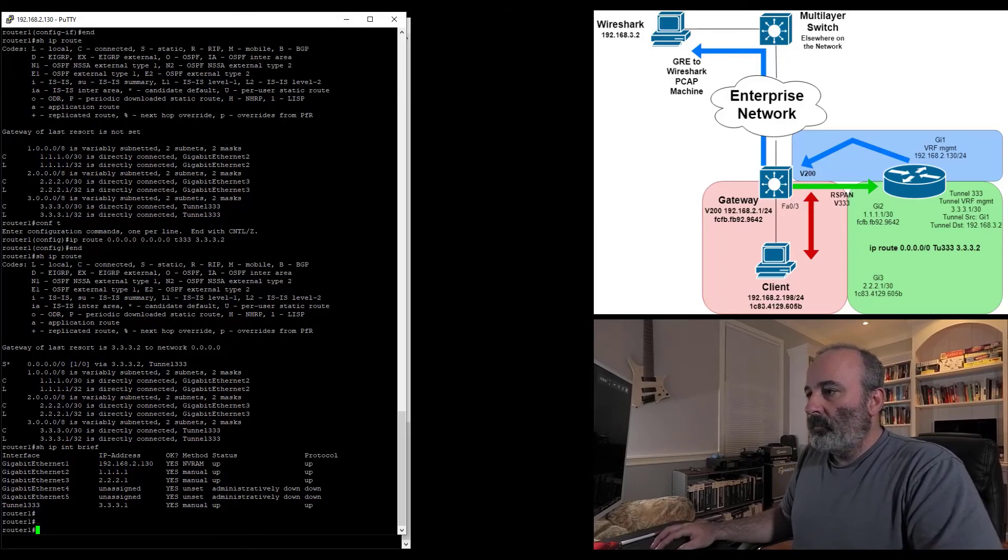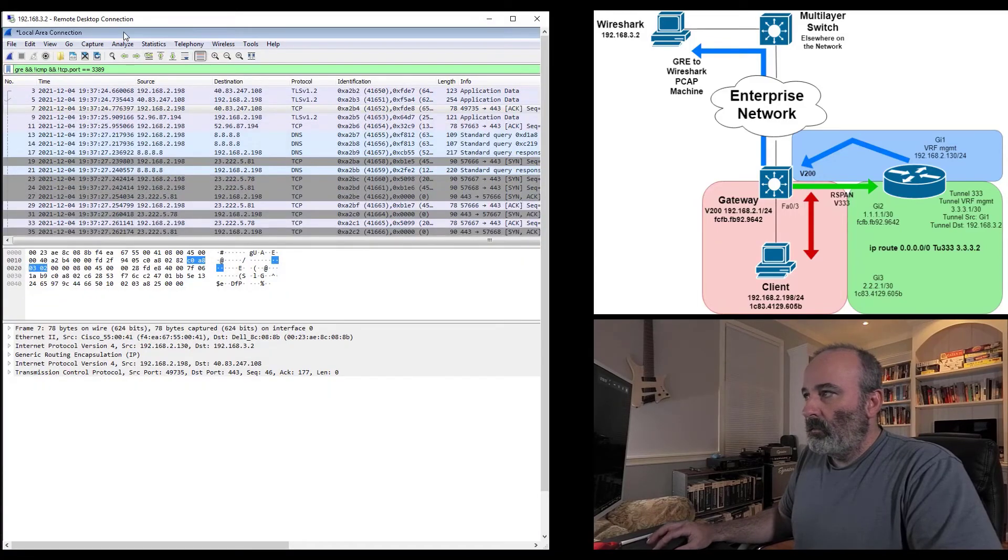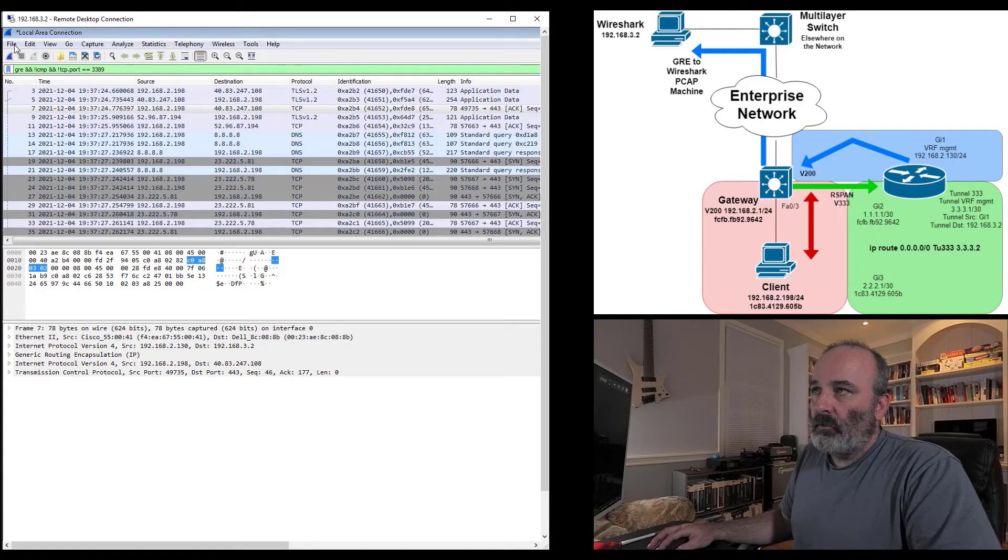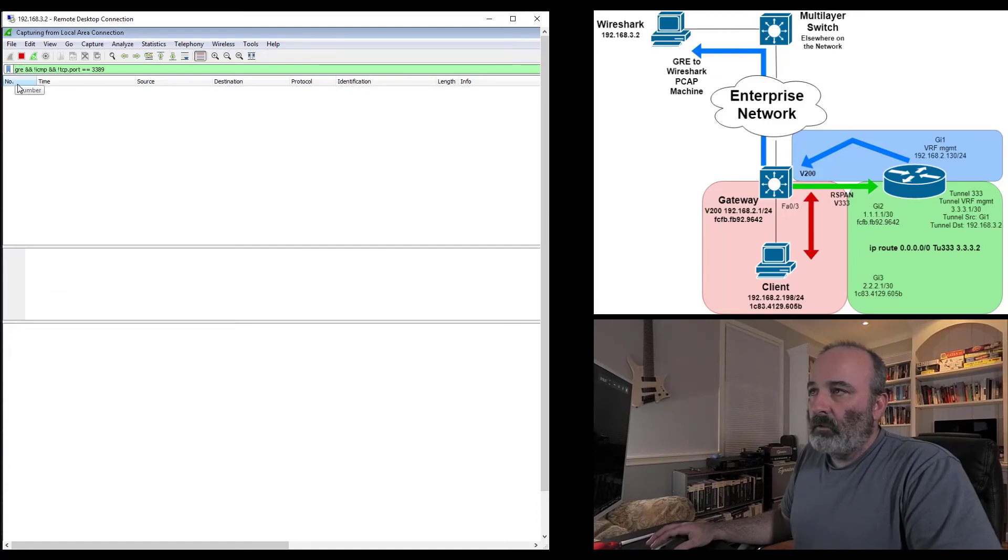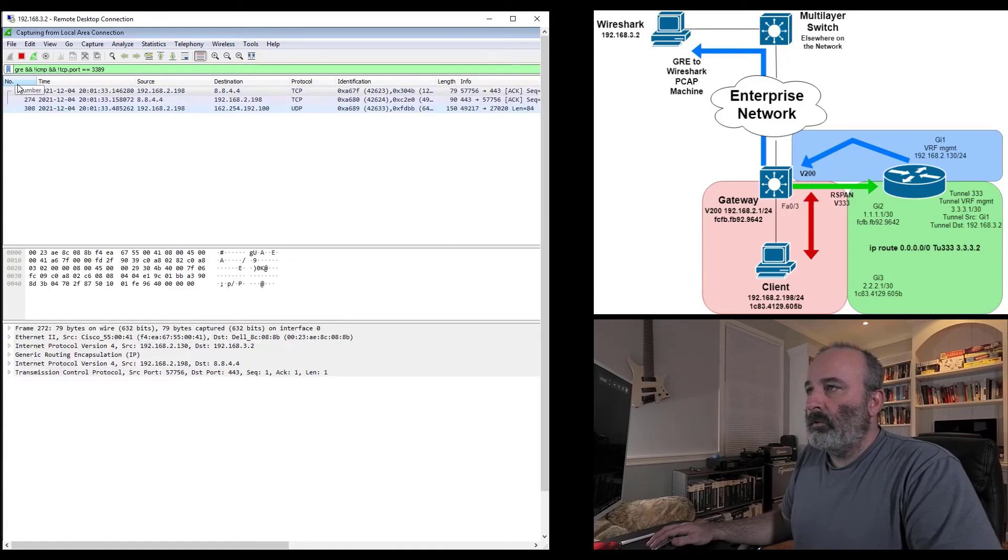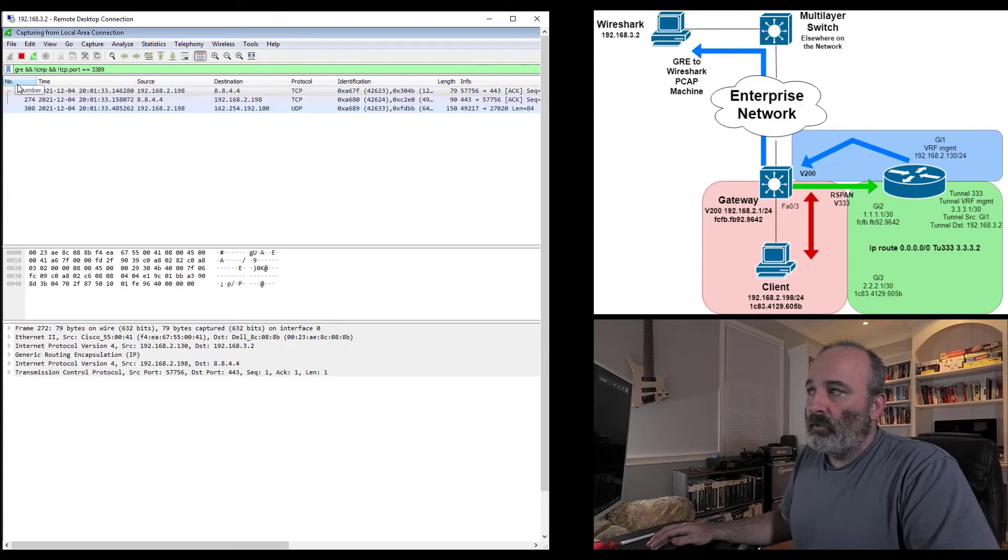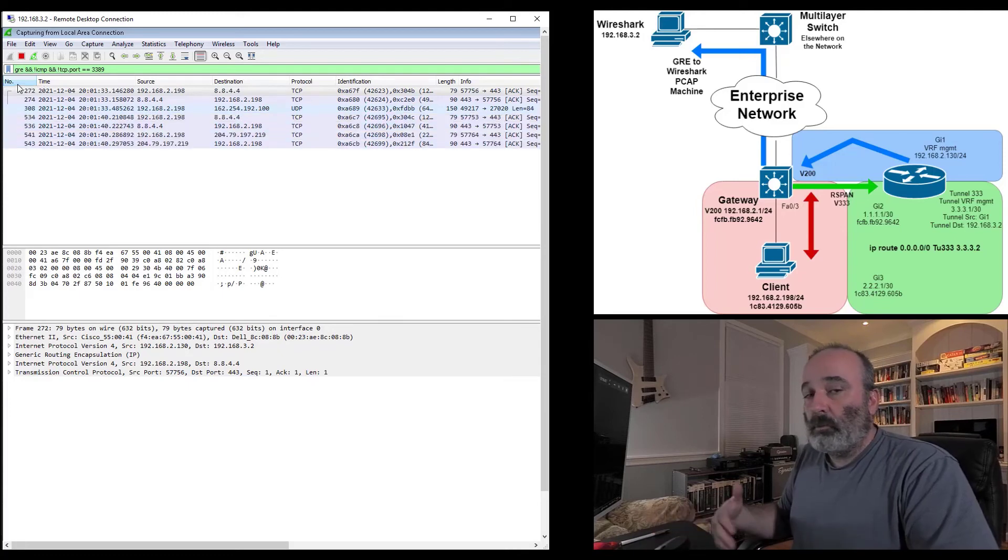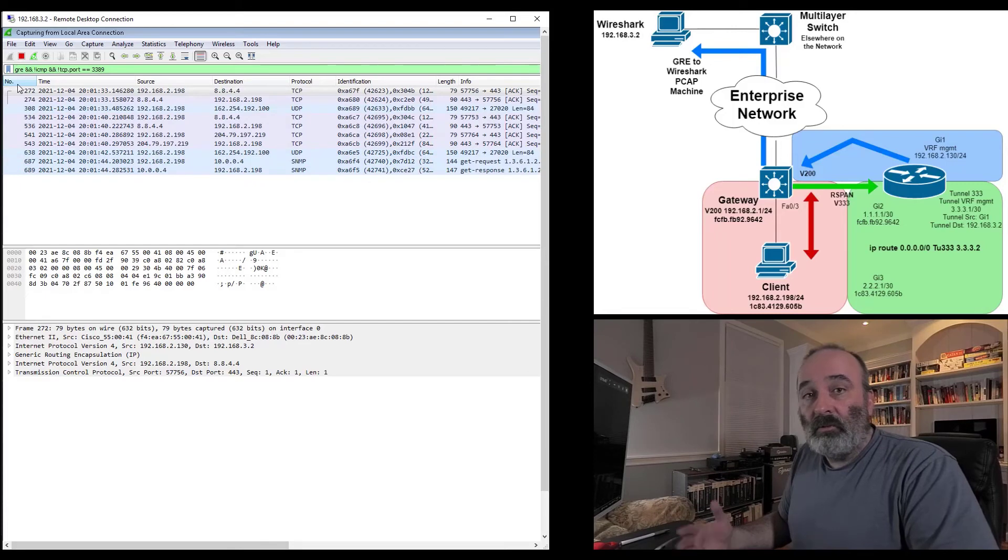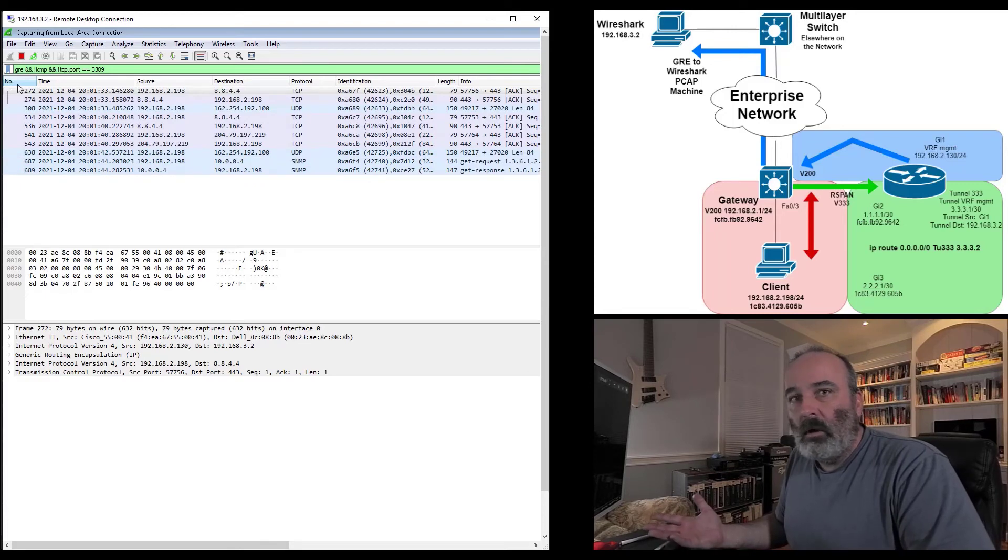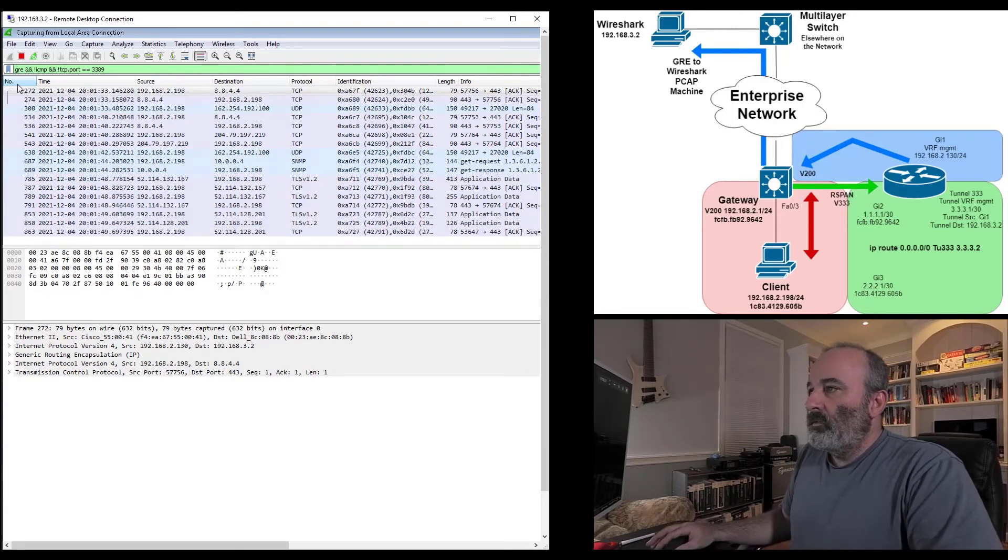What I want to do is bring up the machine that's actually receiving this traffic, 192.168.3.2. I'm going to start this packet capture and I am selecting on GRE and no ICMP and no TCP port 3389. I only want to see stuff that's coming through that span port. I don't want to see traffic that's being generated as a result of receiving this traffic and I don't want to see remote desktop connection stuff.